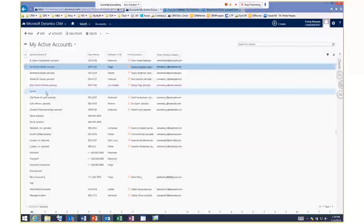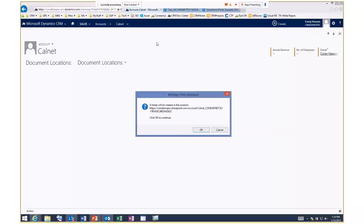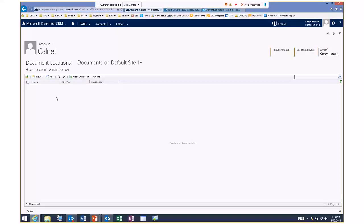For a new account with no document location, clicking the Documents tab asks: do you want to create one? Clicking OK provisions a document folder in SharePoint for that account. Anyone with SharePoint permissions to those folders can access the documents — they don't necessarily have to be a CRM user to collaborate. The integration is configured by uploading a solution file into SharePoint and running a wizard on the CRM side.